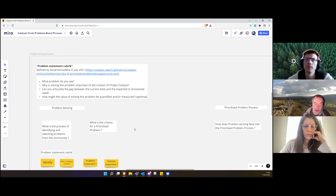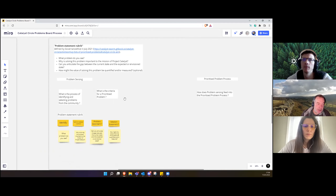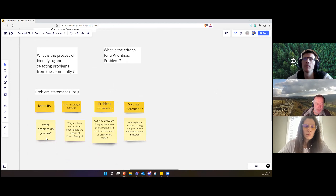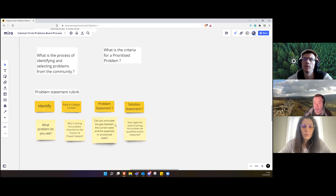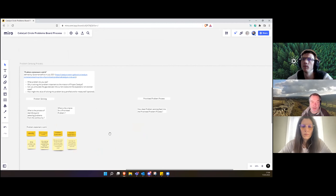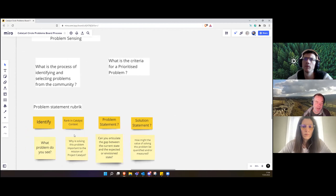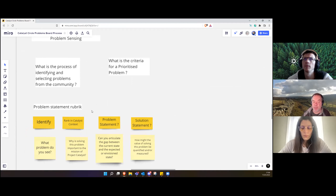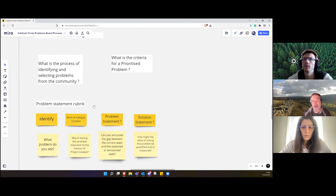What they came up with was a problem statement rubric. They divide that into: what problem do you see, why is solving this problem important to the mission of Project Catalyst, can you articulate the gap between the current state and the expected or envisioned state of the problem, what might be the value of solving the problem and how can it be quantified and measured. I put some sticky notes above it: identify the problem, rank it in the Catalyst context, then question marks — is that a problem statement or a solution statement?